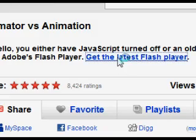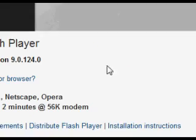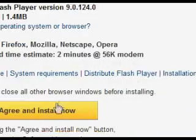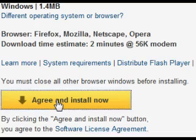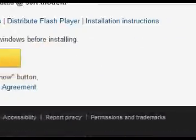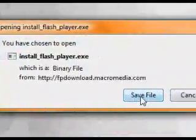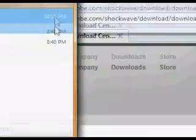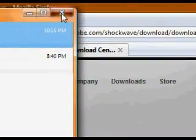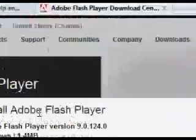YouTube provides a link to download Flash Player. If you aren't on YouTube, use the link in the video description. Click the Get Flash Player link and then click Agree and Install. From here you must run the file you download and follow the on-screen instructions.